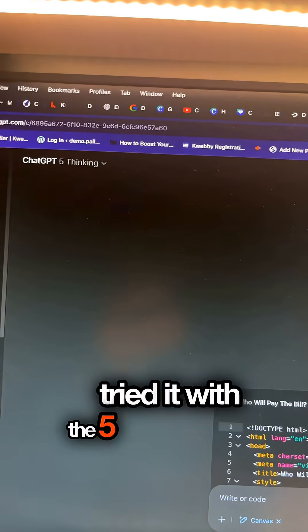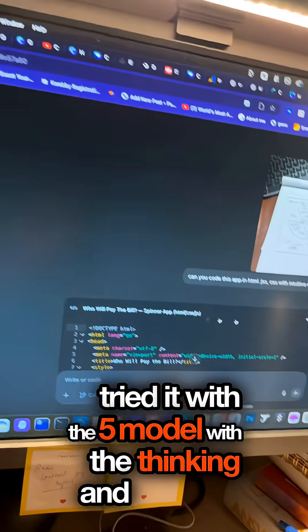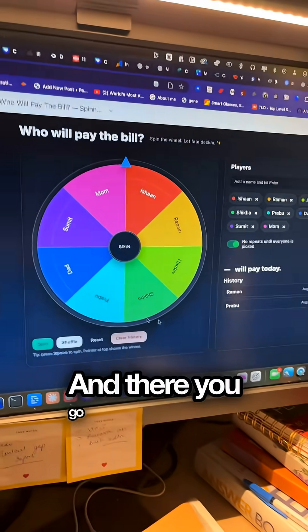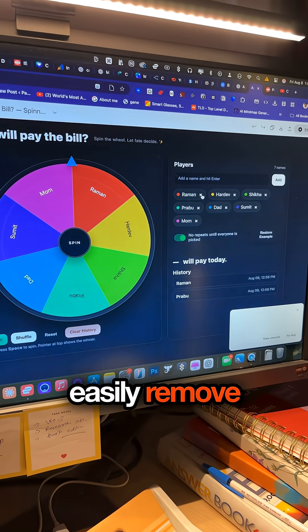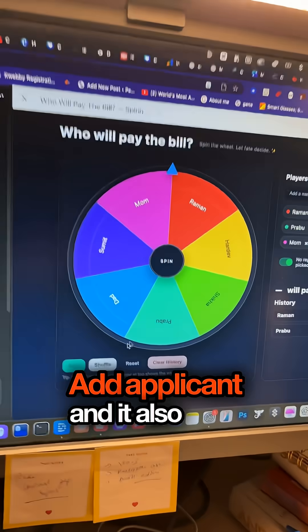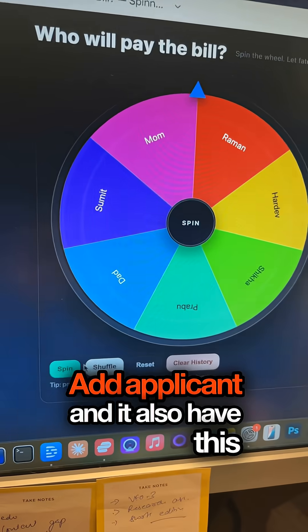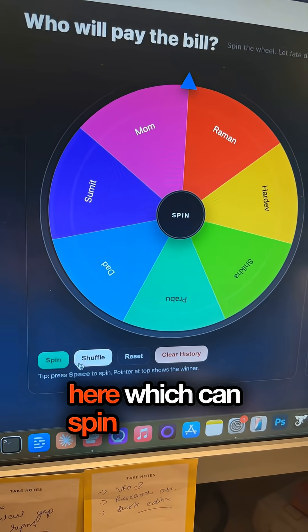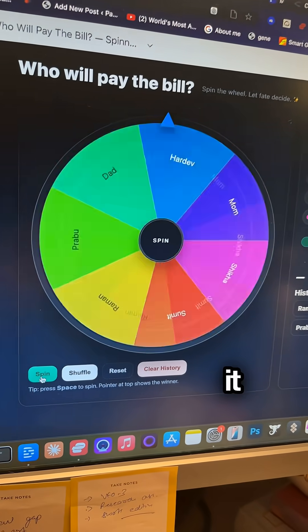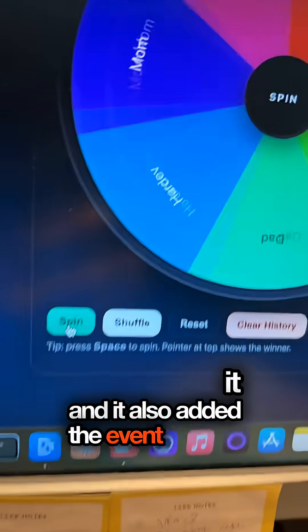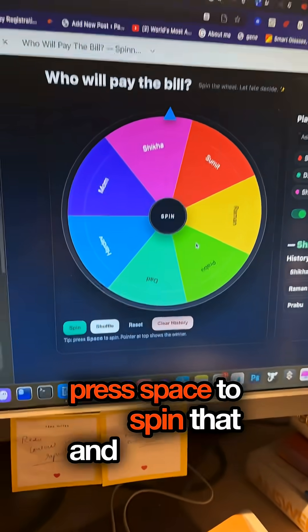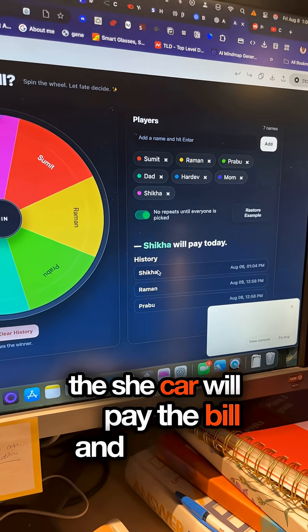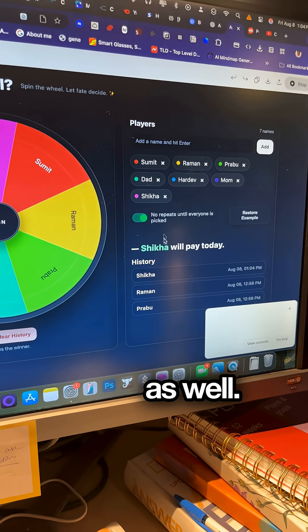I also tried it with the GPT-5 model with thinking enabled. It added the applicant's name as well, and you can easily remove and add applicants. It also has four options: you can spin the wheel, shuffle the names, and it added an event listener so you can press space to spin. As you can see, Shika will pay the bill, and there's a history feature too — this is quite good in my opinion.